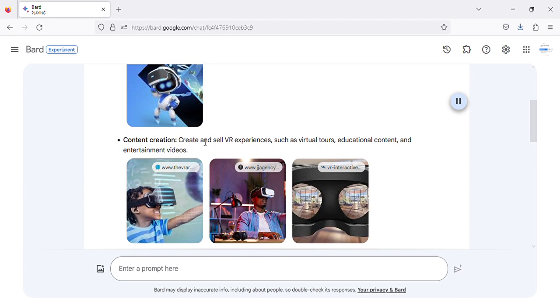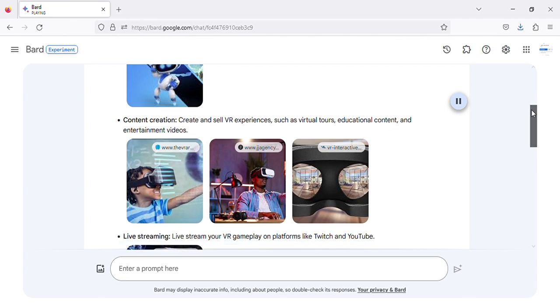Content creation: create and sell VR experiences, such as virtual tours, educational content, and entertainment videos.